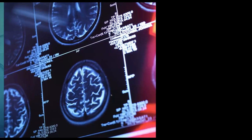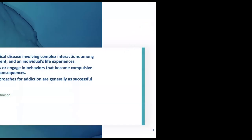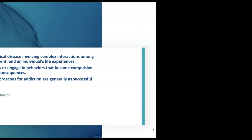We're going to talk about the neurobiology of addiction. The American Society of Addiction Medicine definition of addiction—the most important part are the first seven words: addiction is a treatable chronic medical disease. We know that when we provide people with evidence-based treatment, recovery is real.